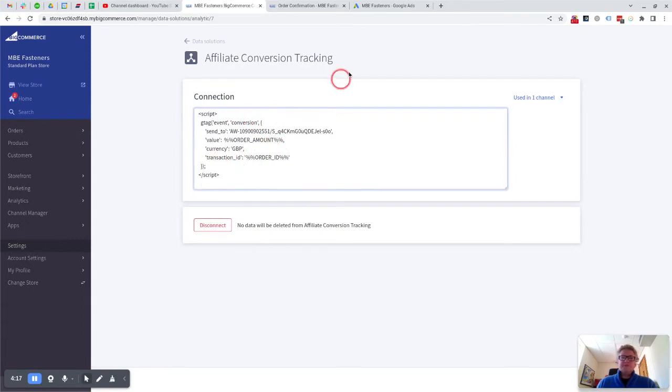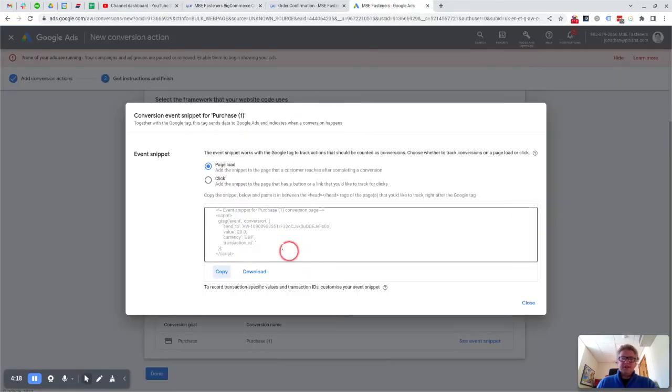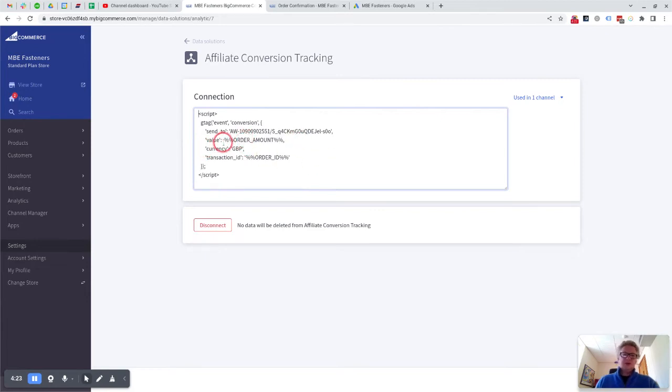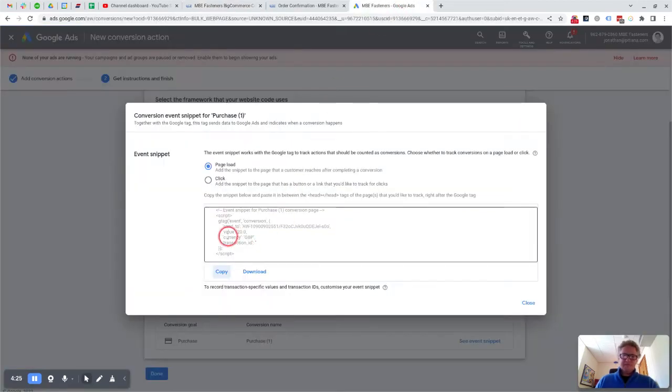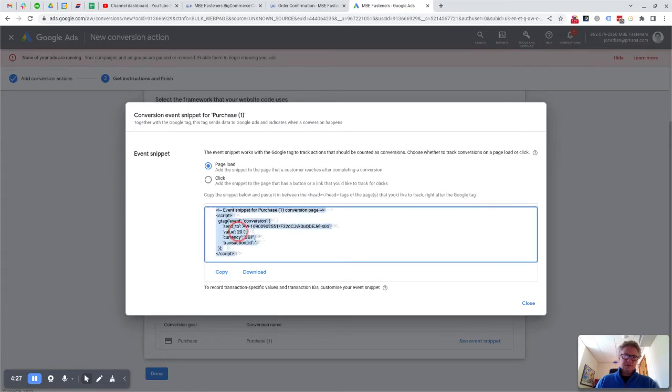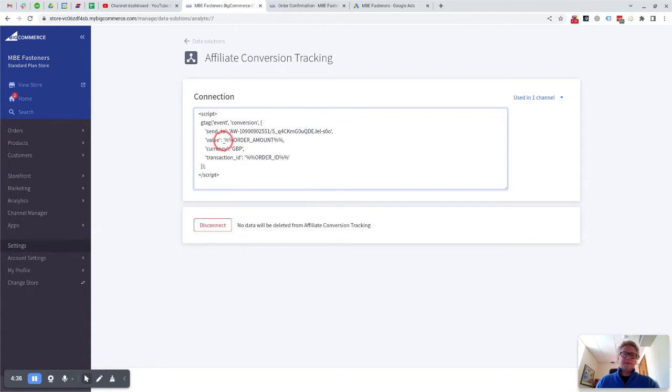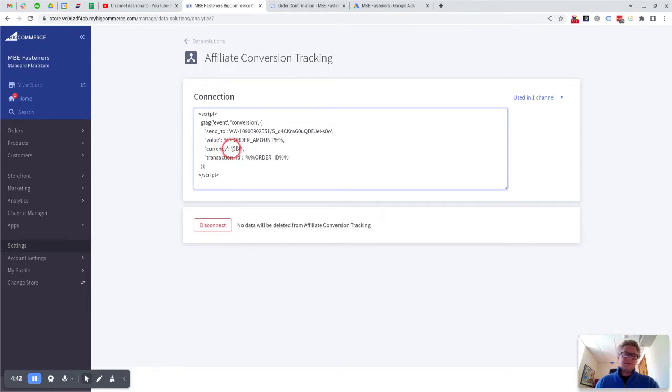So that's basically what they're telling you here is to paste in here, but there is a slight modification. And that is where they've said value equals and they've put the default value in of 20 pounds, we're going to actually put %%order_amount%%, and that picks up the order amount from the BigCommerce order. Currency is already correct, and it depends on your currency obviously—it might be USD or EUR, etc.